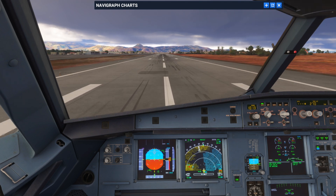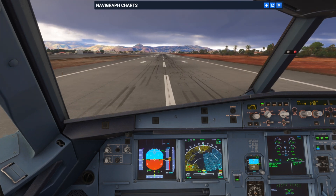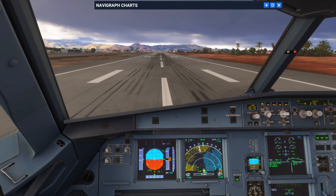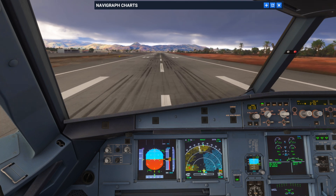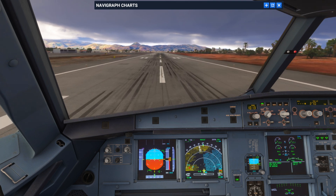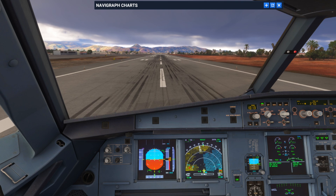70 knots. And there you have it — that's a non-precision approach using the FPA flight path angle mode and runway track.